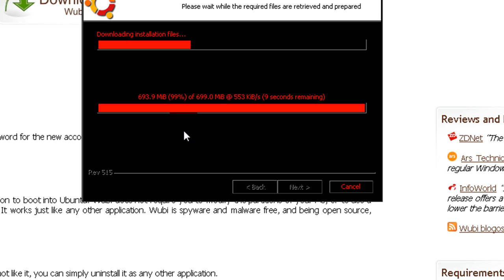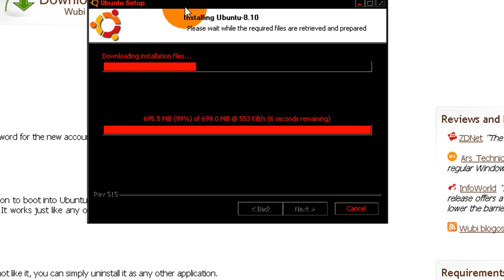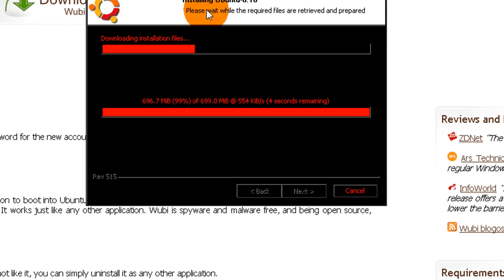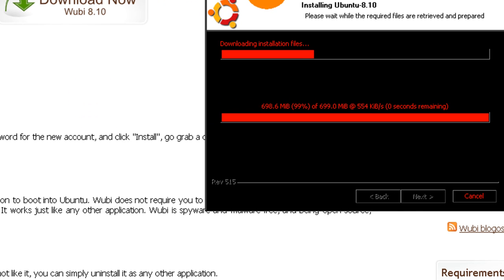Alright, I'm back. We're coming up on towards the end of the download. So, it's going to start installing after it downloads.